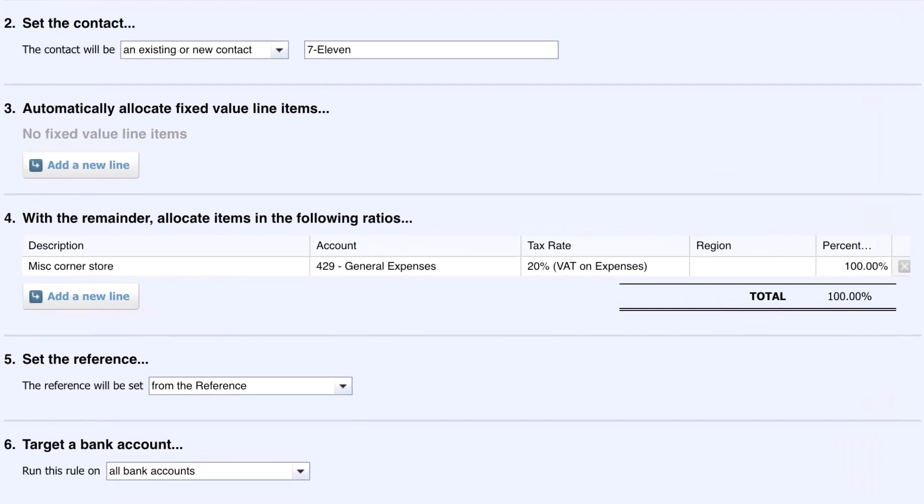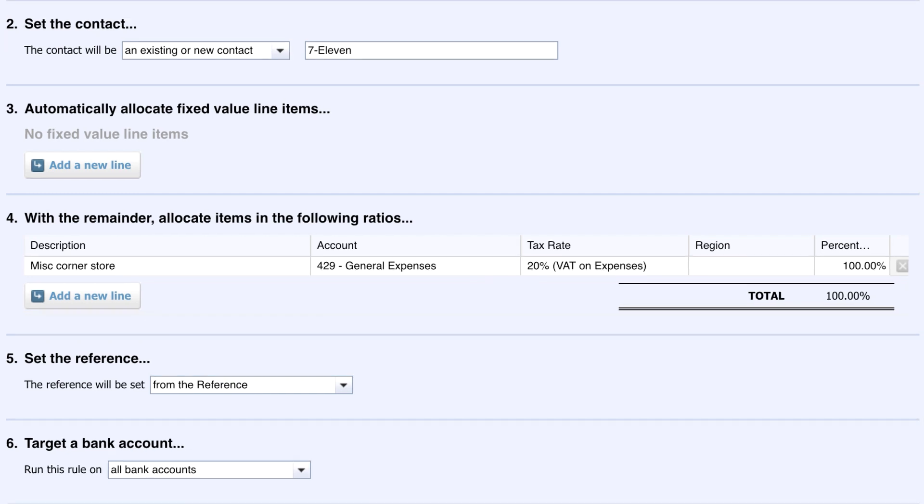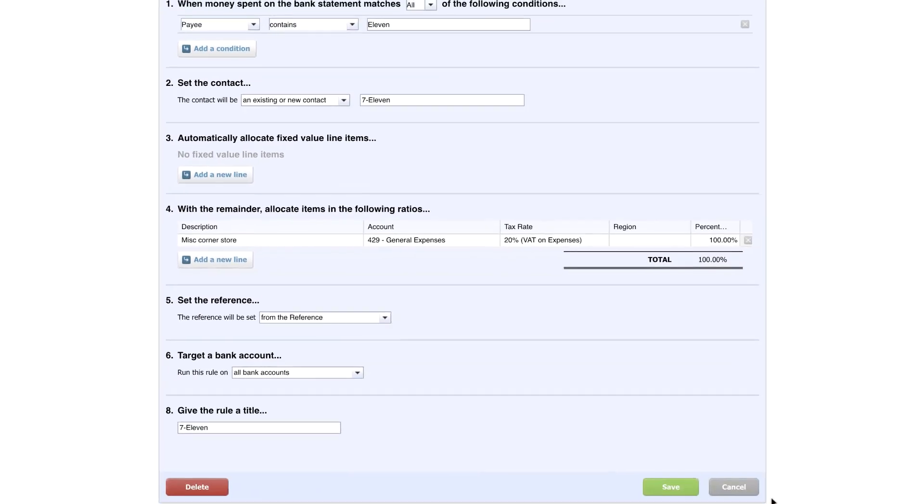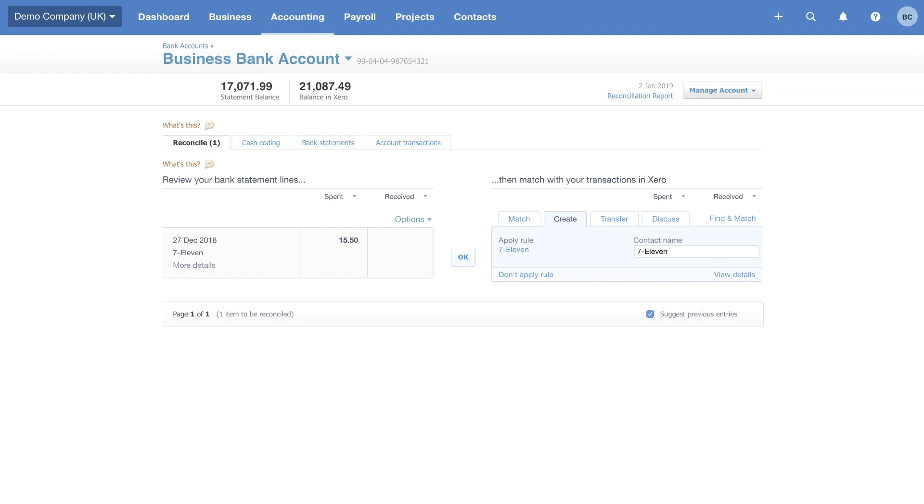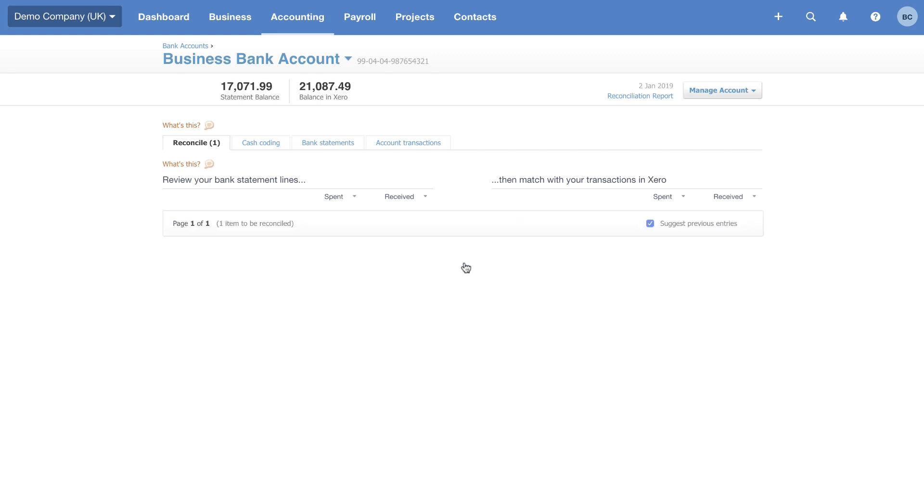We need to enter the description that we want, the account code we need it to go to and, if any, the VAT rate. You can set up many different bank rules and there are three types: spend money, receive money, and transfer rules. The wonderful thing about bank rules is once you've set them up, all you need to do to confirm the rule is correct is click the OK button and Xero will do the rest for you. It's going to create the account transaction and reconcile that statement line. Using bank rules is a great way to automate the bank reconciliation.